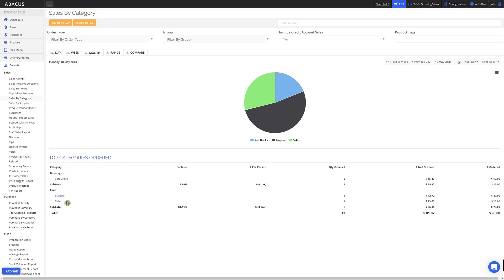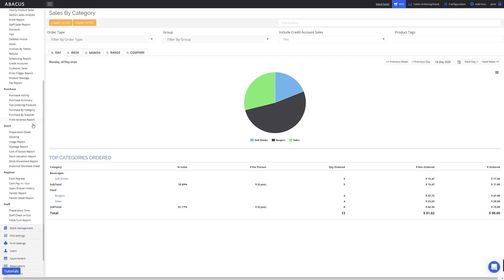In a previous video on product categories I showed you how to group multiple categories together into a group — here you can see a beverages group and also a food group. The last report is the cash register report. To access it, scroll down to the register subsection and then click cash register.